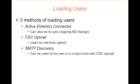There are three methods of loading users into Proofpoint Essentials. The first method, and perhaps the most common, is using the Active Directory Connector. The Active Directory Connector allows you to load users directly from your Active Directory. This will include users as well as groups. In addition, you can also use this method to synchronize changes between Active Directory and Proofpoint Essentials.